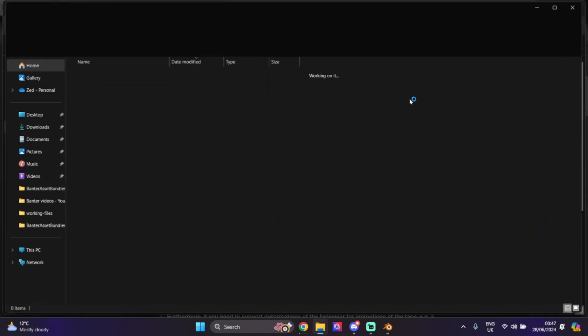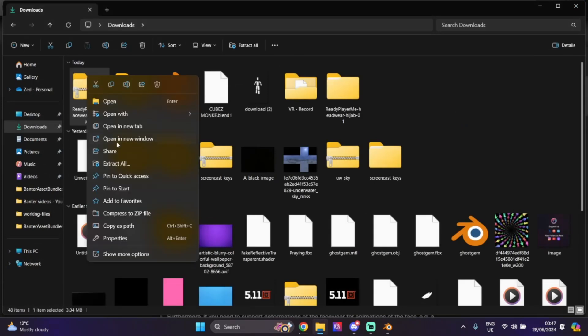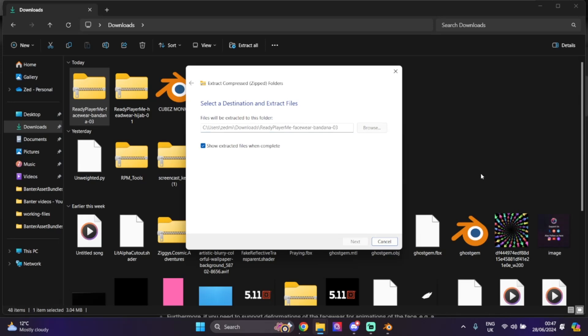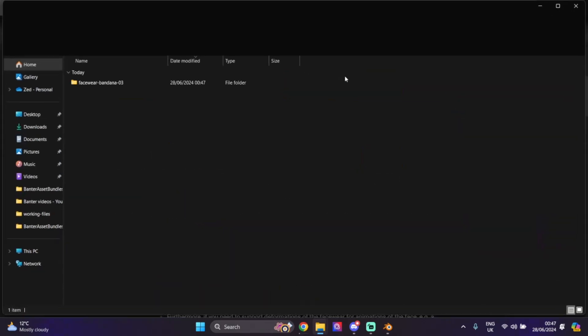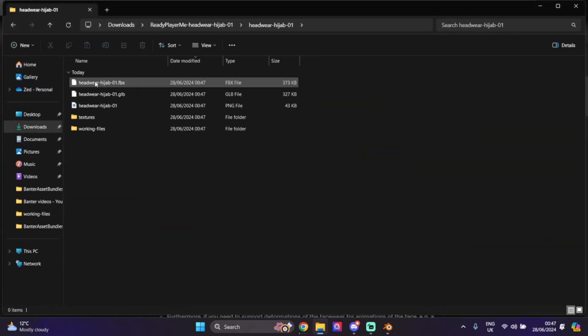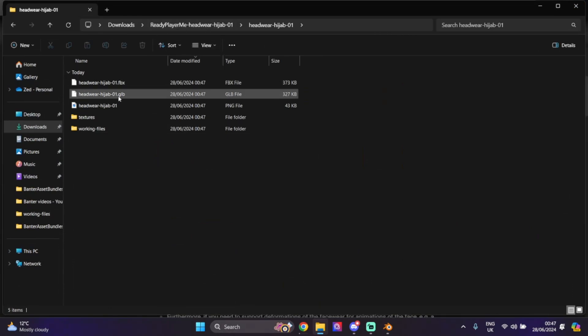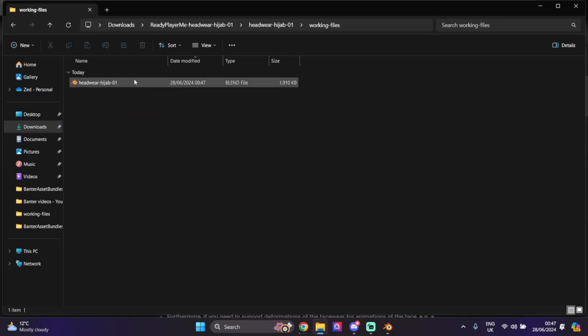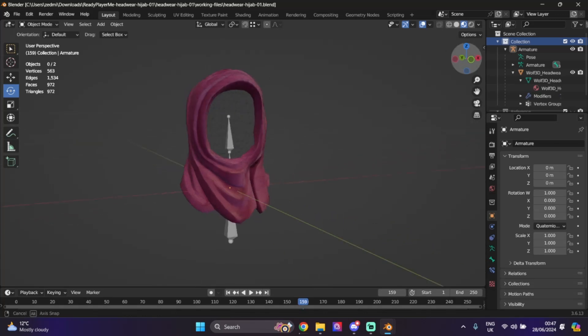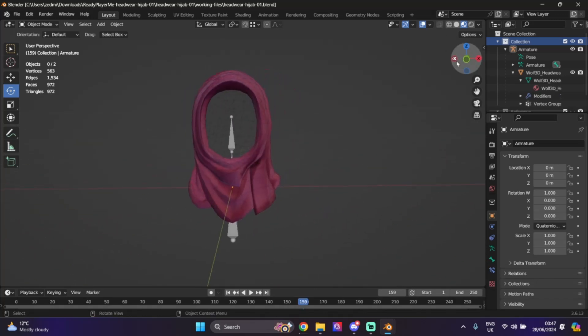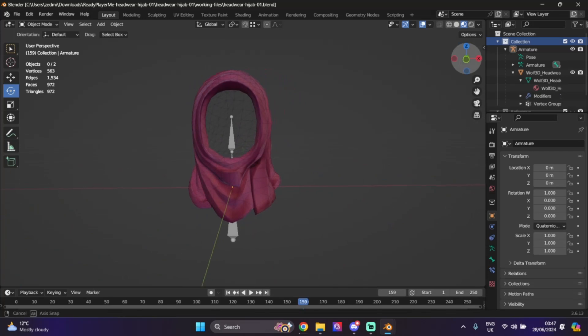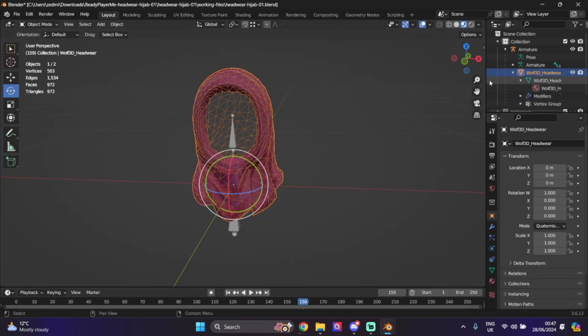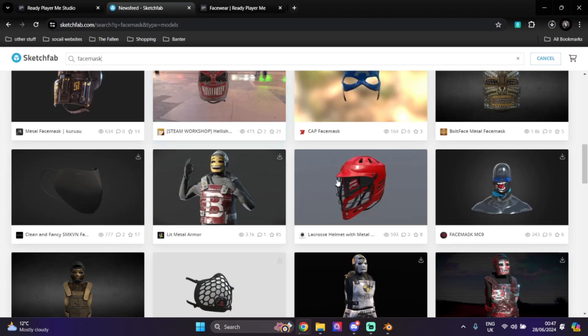I'm going to quickly export these files as they are. These will come helpful in the future. We have the hijab, so right here we have the FBX, GLB, the texture. We want to go to working files and open this. We're just going to quickly open this and we now have the hijab. This is set to headwear as we can see, and this already exists.